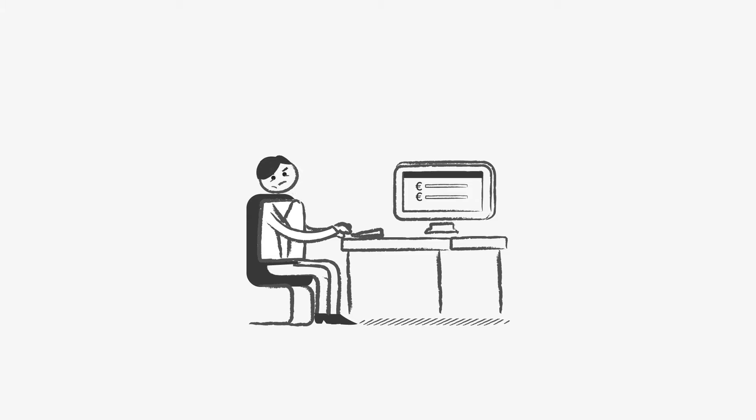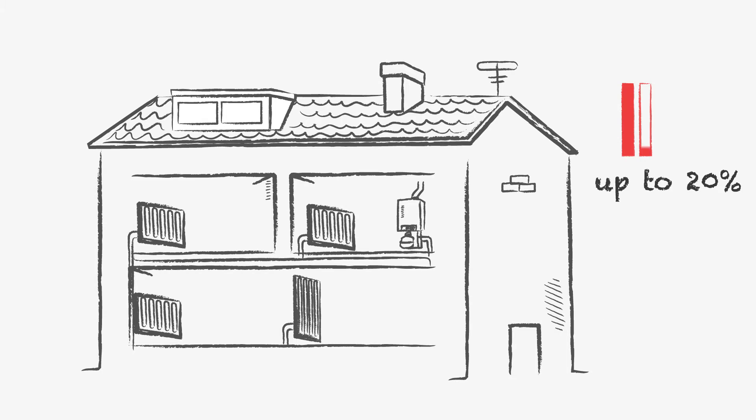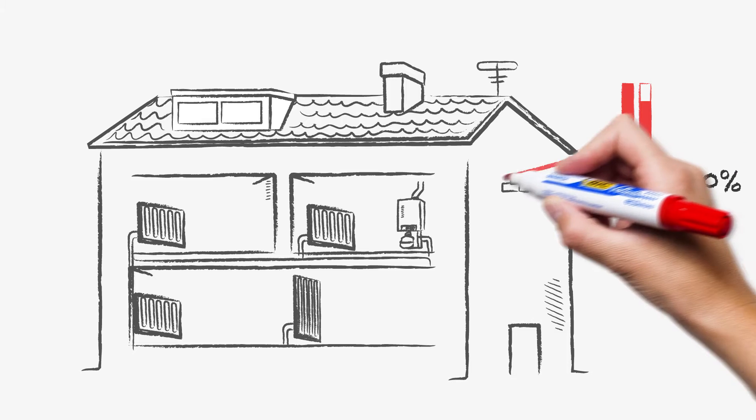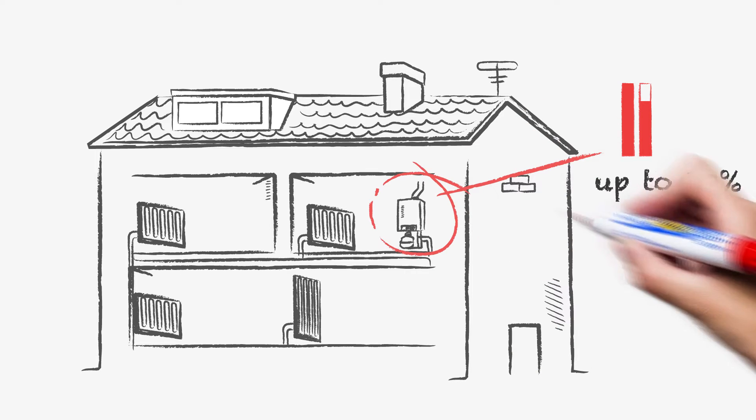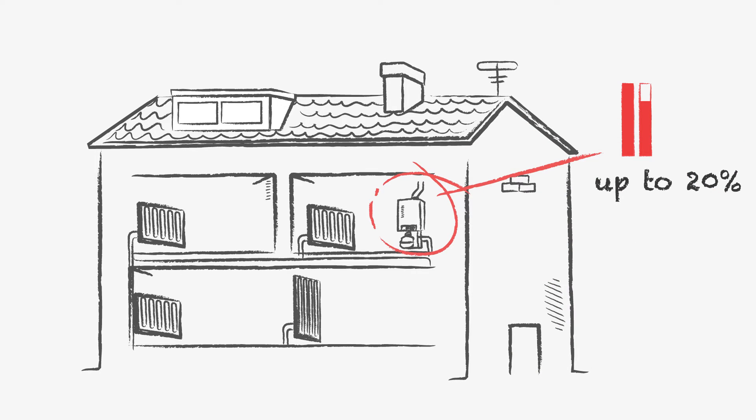Are you a homeowner who would like to pay less for heating? Would you also like to reduce your heating system's energy consumption by 20%?